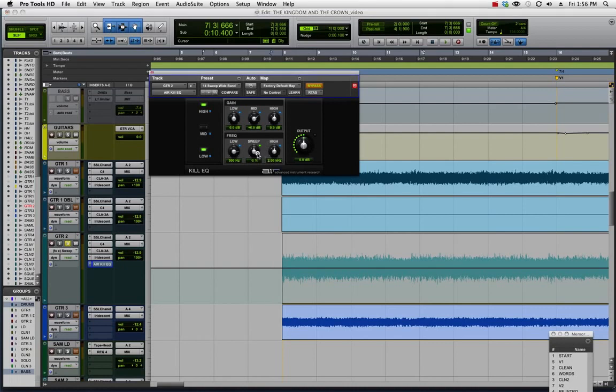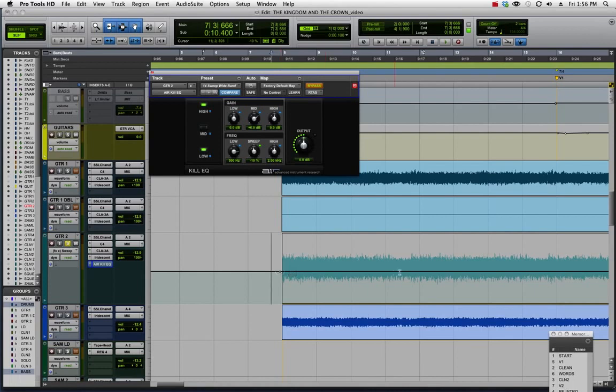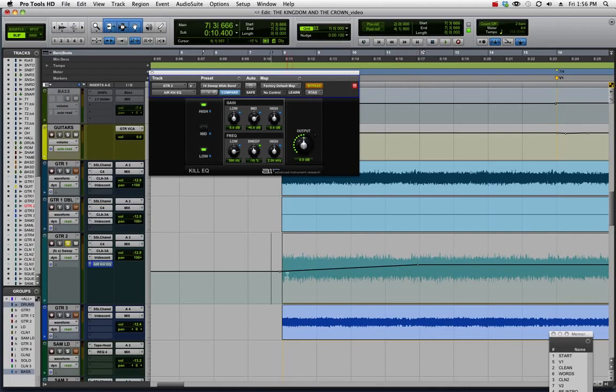I want to start with it a little lower, so I'll just turn this down here, and then I want to draw it so it gradually sweeps higher towards the end of the section where it turns off.